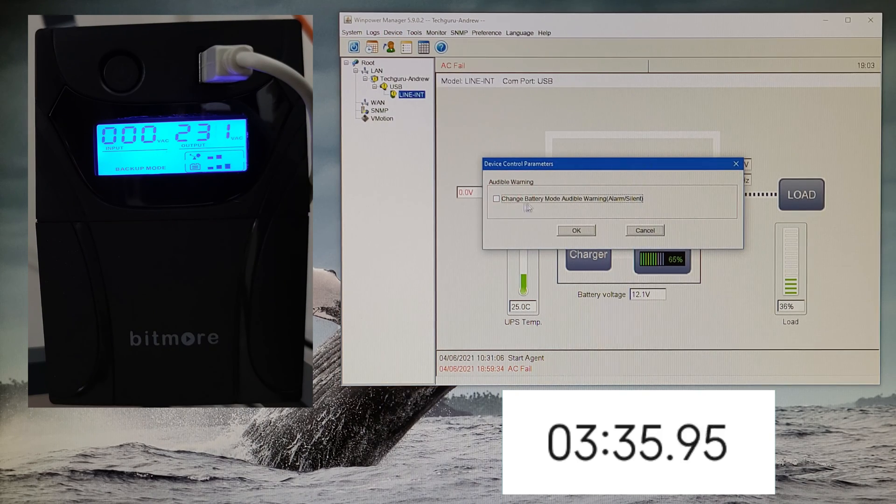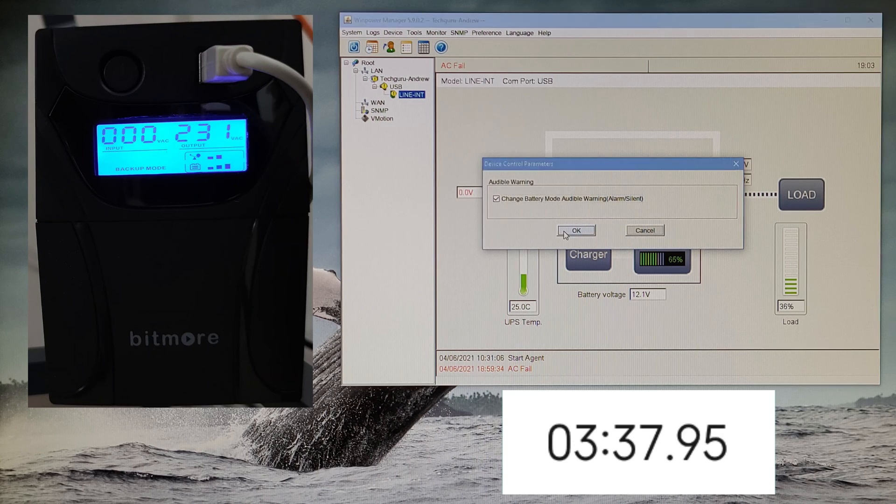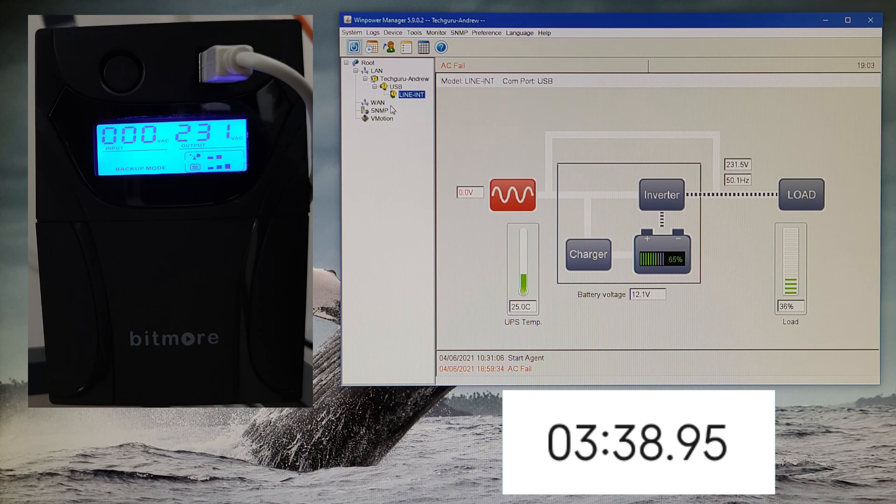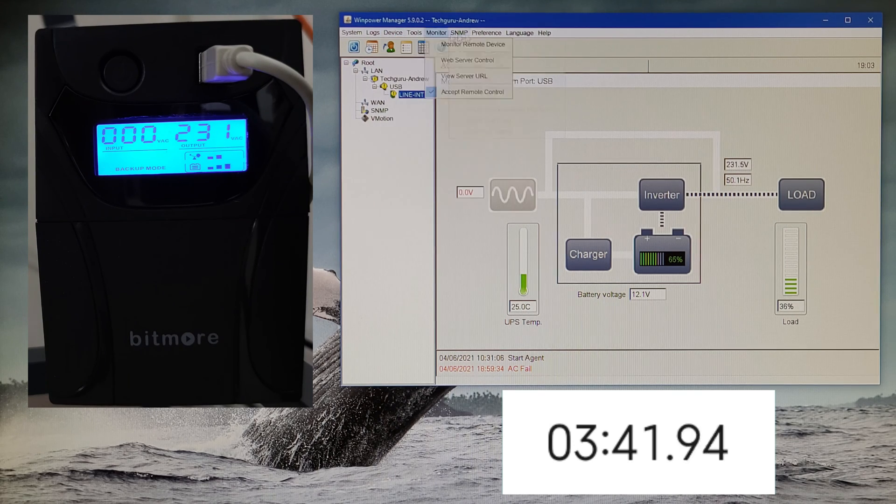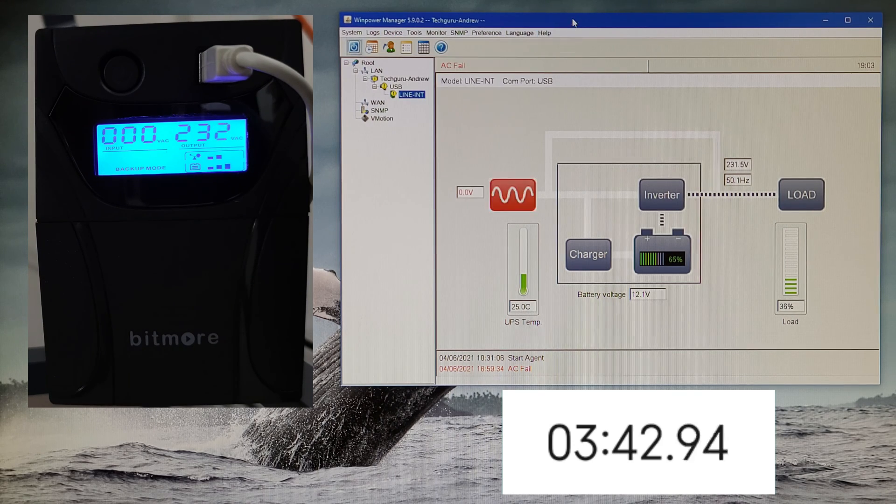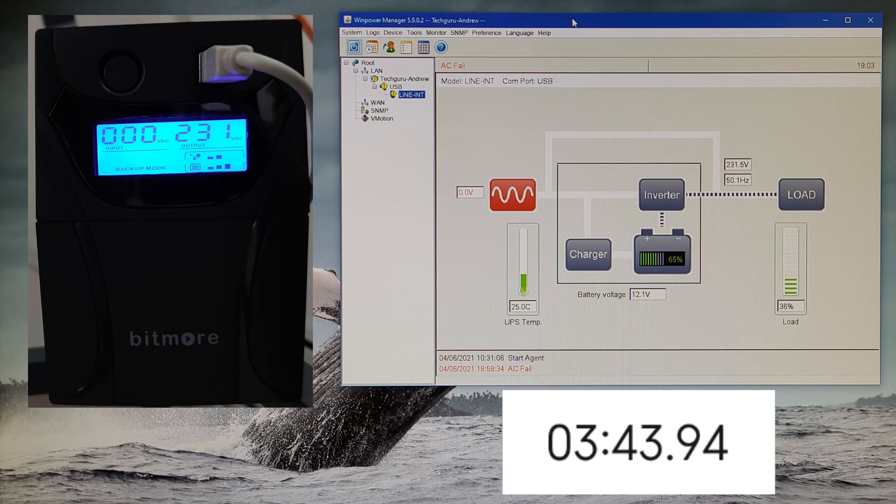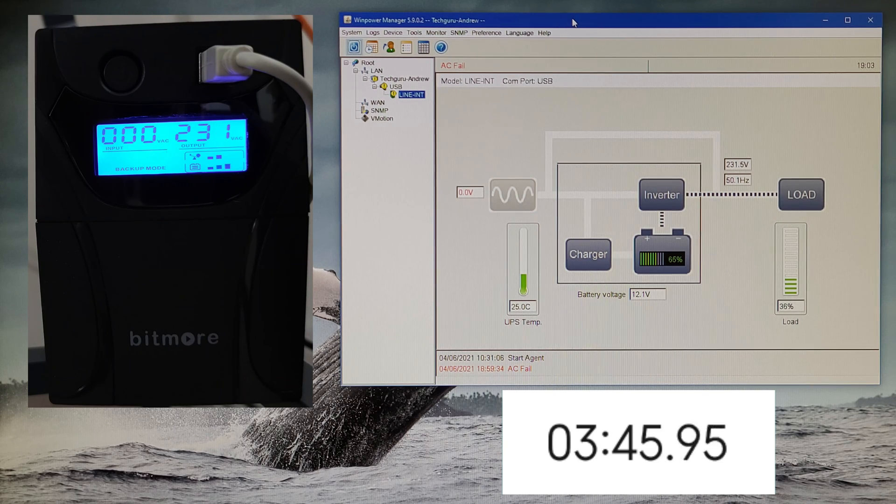From here you can turn on or turn off the audio warnings. You can hear every 10 seconds you hear a beep.